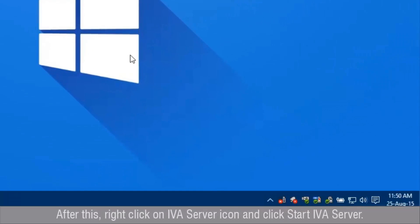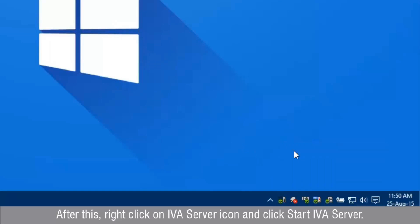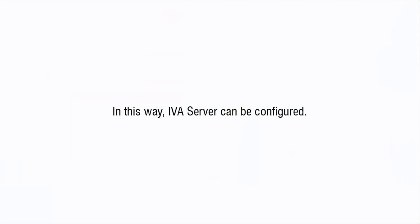After this, right-click on IVA Server icon and click Start IVA Server. In this way, IVA Server can be configured.